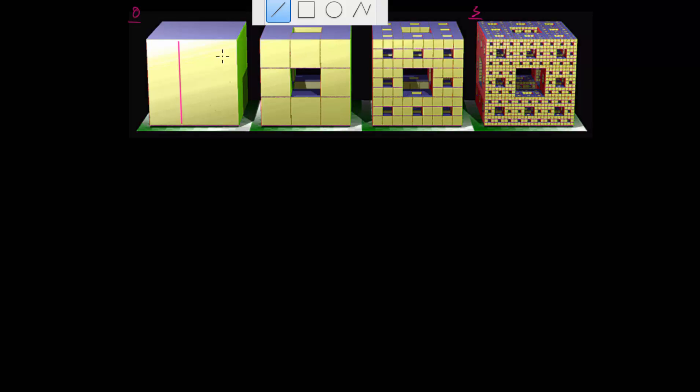Let's call this step zero. We're going to start with some cube, and the process is that we'll take this cube and split it into 27 smaller cubes. Essentially, each of the faces of the cube will be split into 9 squares. We'll do that for each of the 6 faces, and we'll end up with these 27 cubes. So let me draw that very quickly.